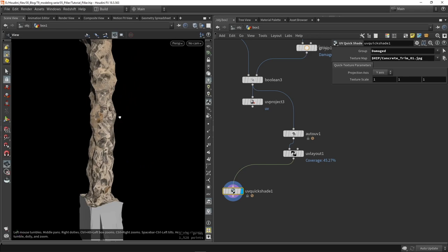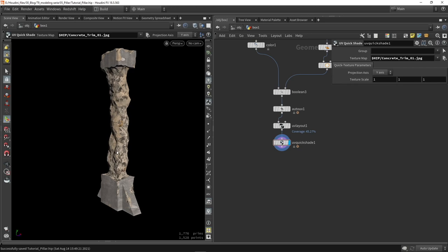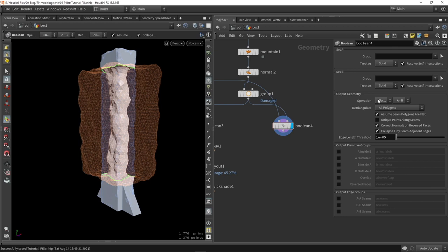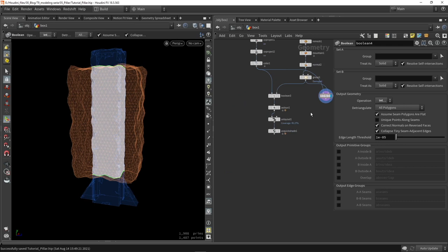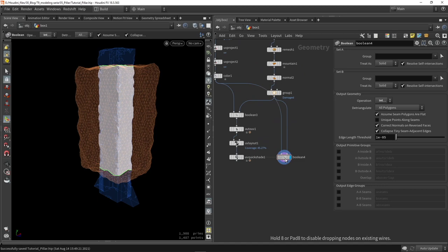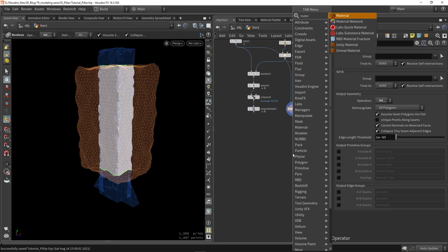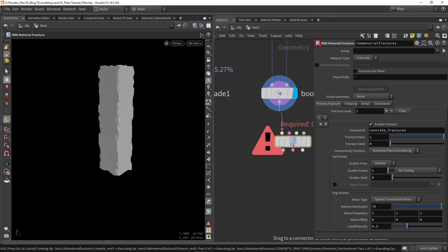This is my final result and it's looking pretty good. Now I want to copy the boolean and get the reverse — the intersection — which is actually the part that will be breakable and destroyable and used in a simulation. For that we need to use a material fracturing node to make this into different pieces. The material fractured node is pretty useful for this, though there are other ways of doing different fractures.